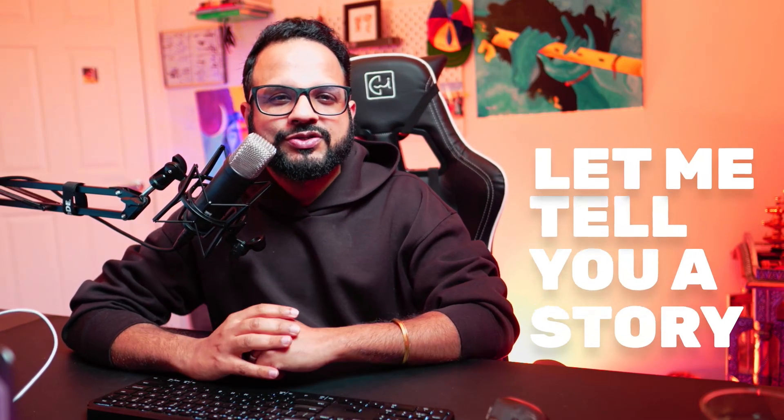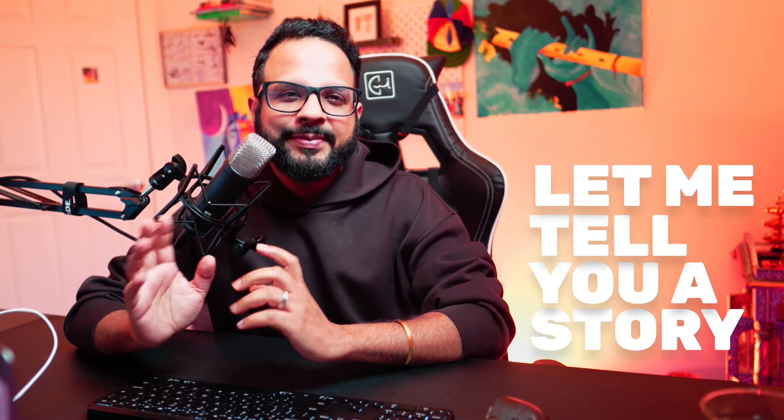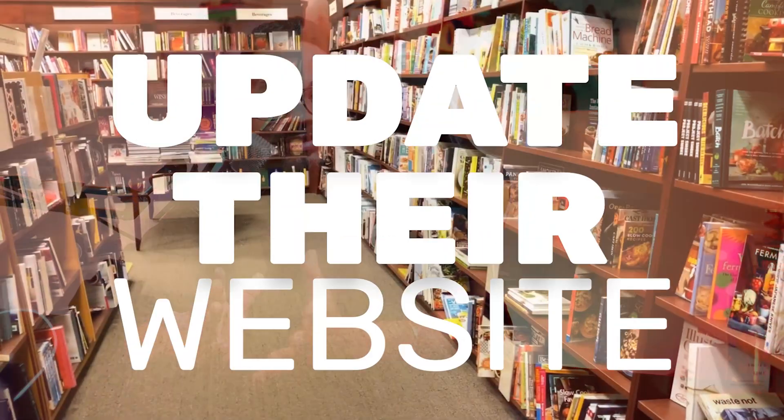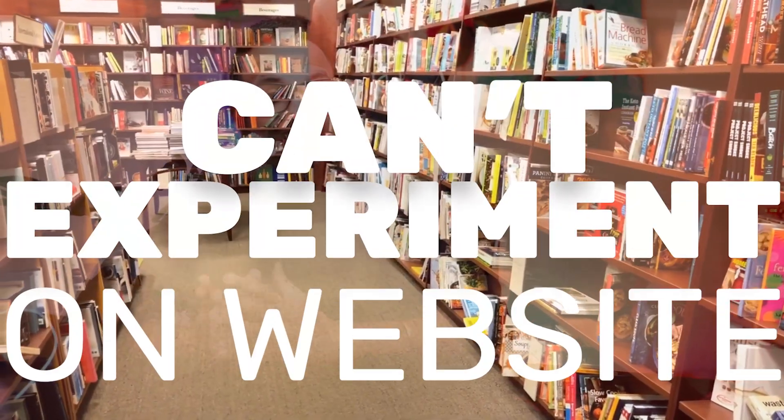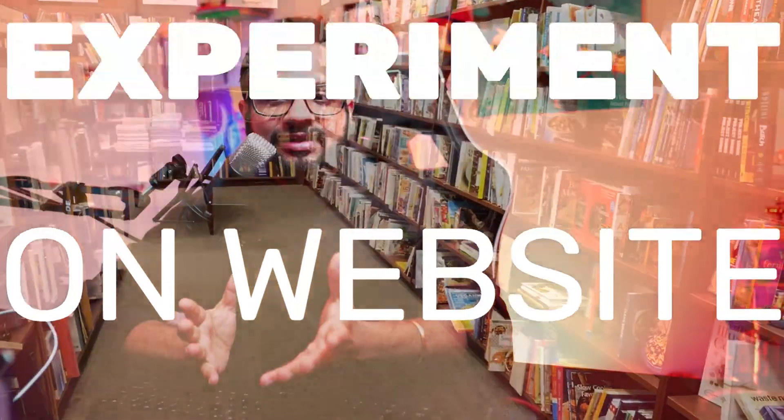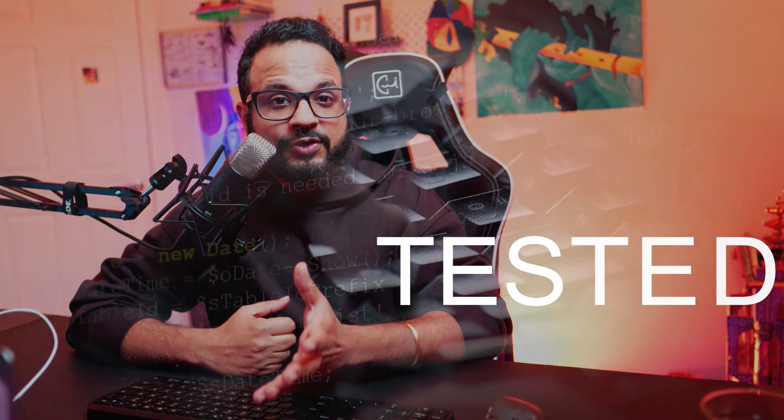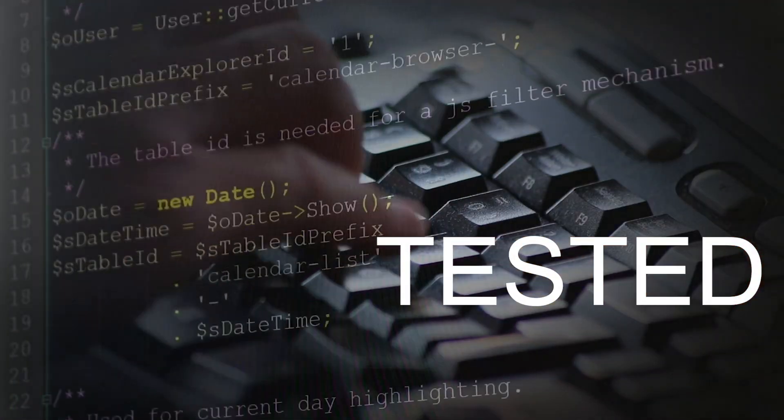What if there is a magical library that could solve this problem? Let me tell you a story. Meet a developer hero Kashvi. Kashvi works at an online bookstore. She needs to update the website but can't experiment directly on it. Every change she makes needs to be tested thoroughly before going live.